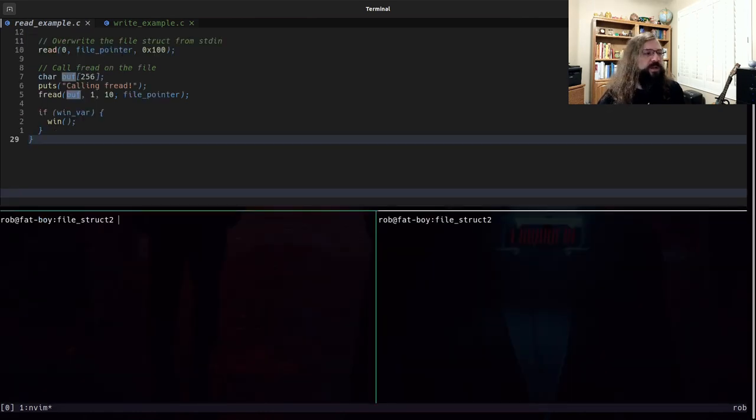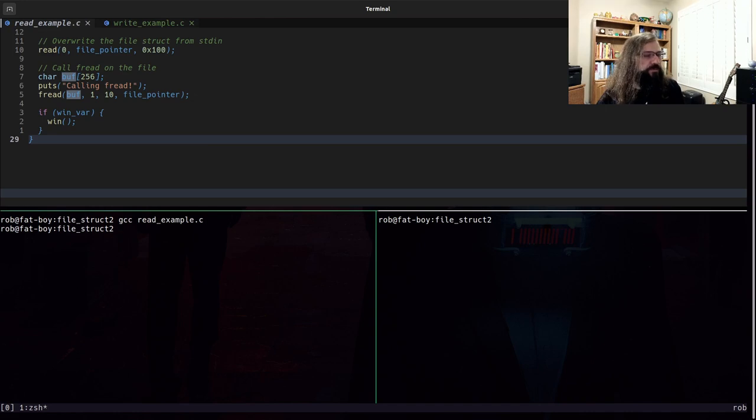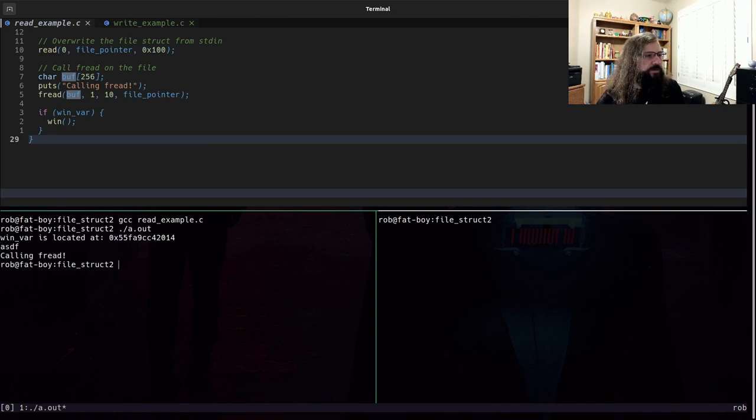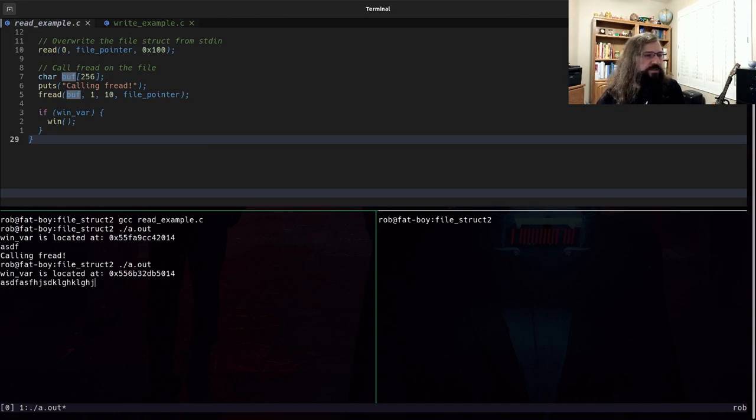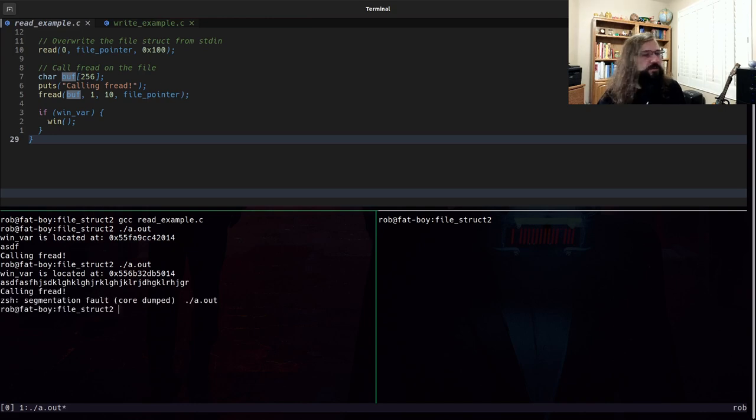Otherwise, the program will exit. So if we compile this and run it, it exits cleanly. And if we give it a long enough value, it will say fault.